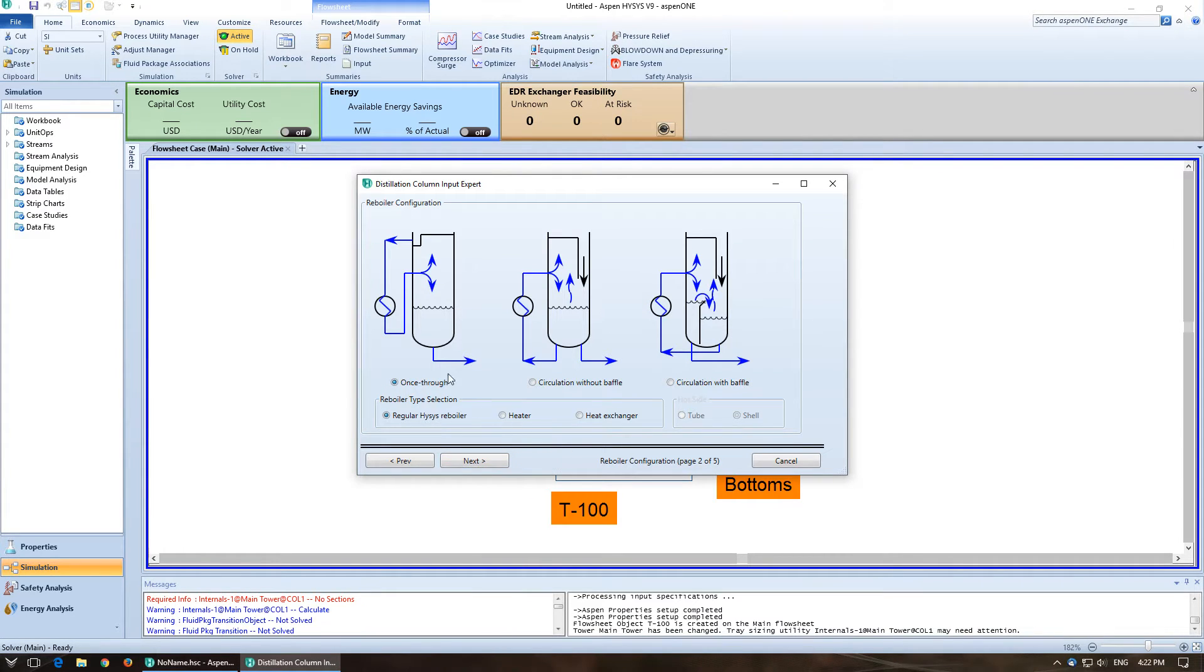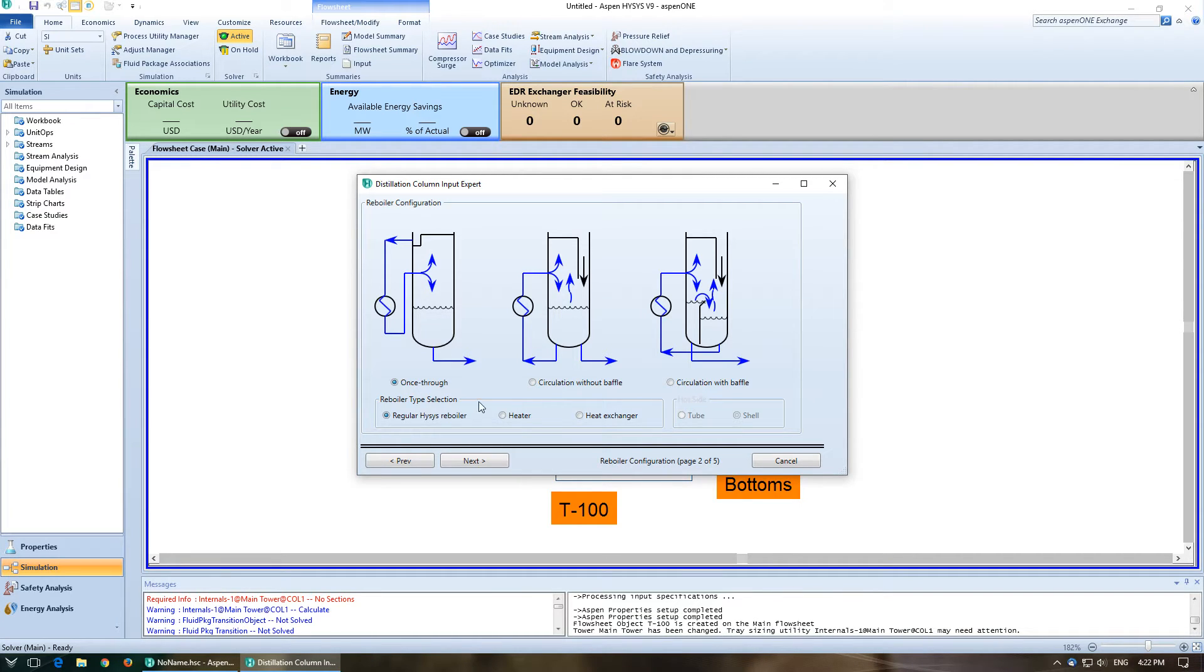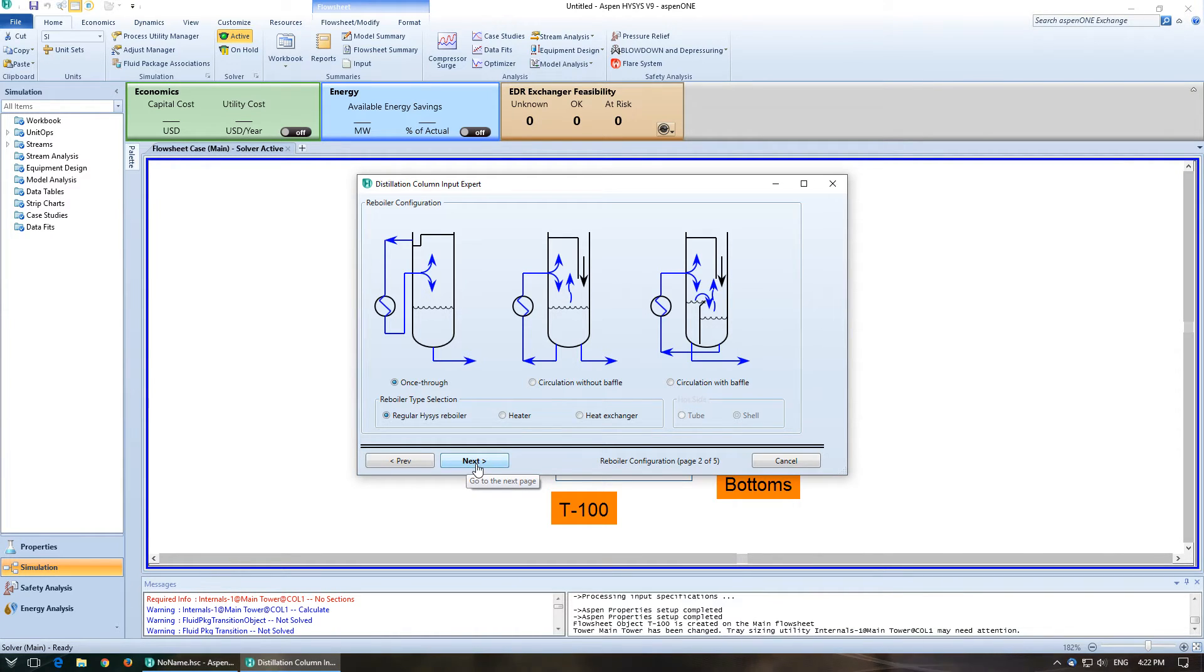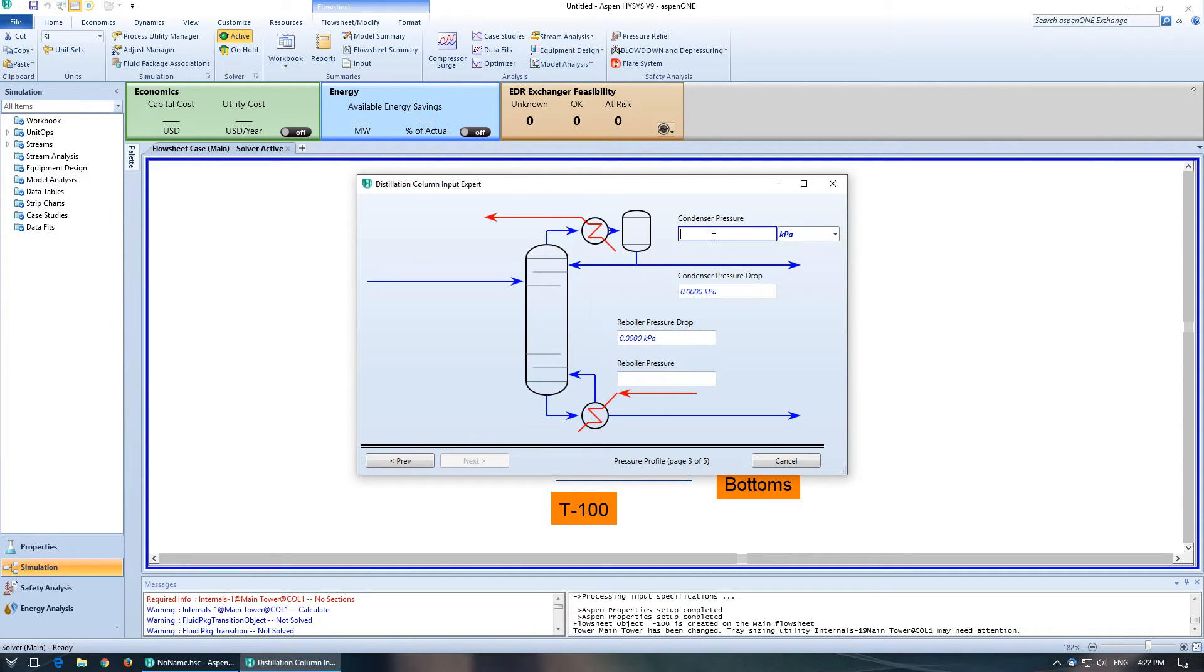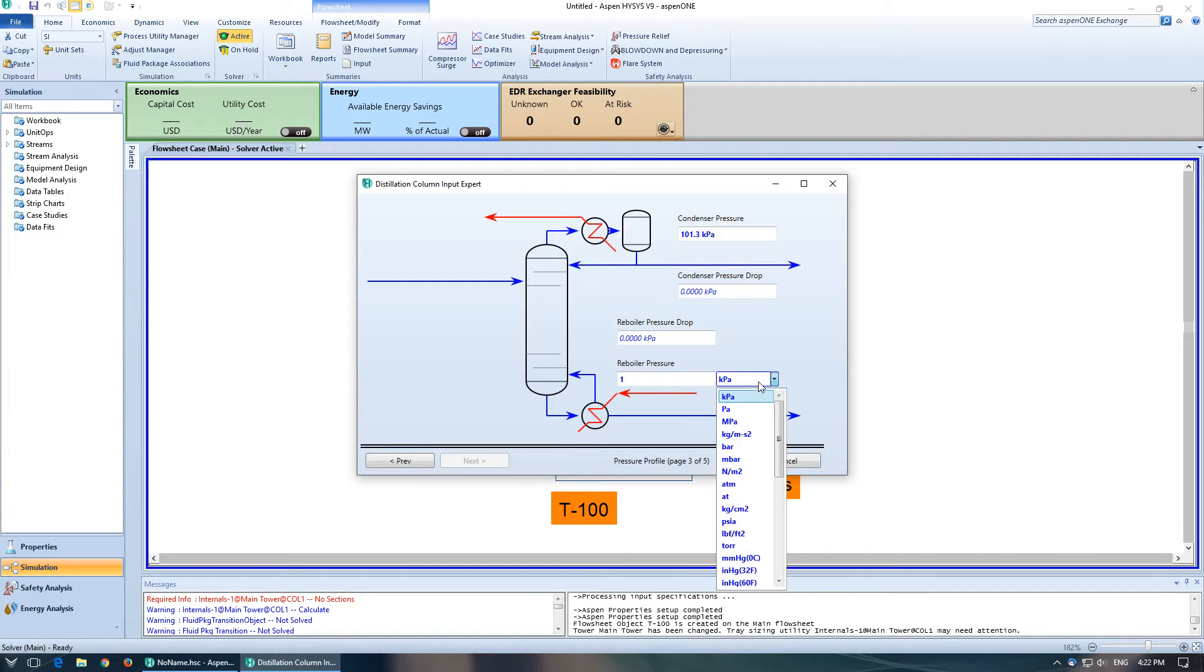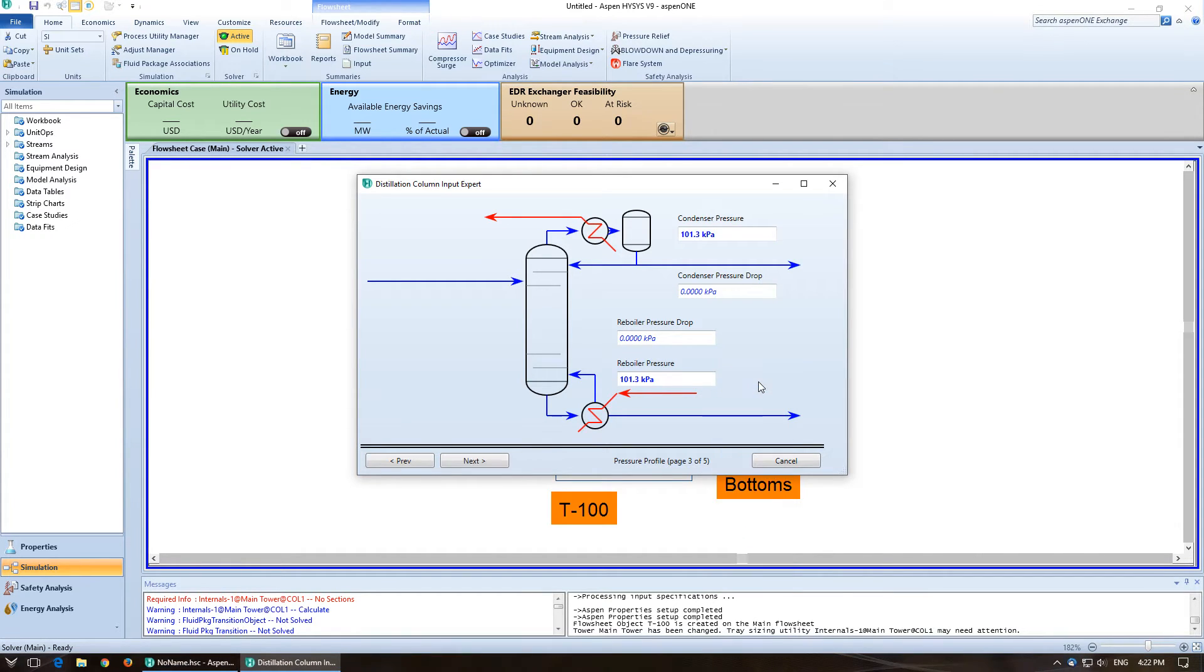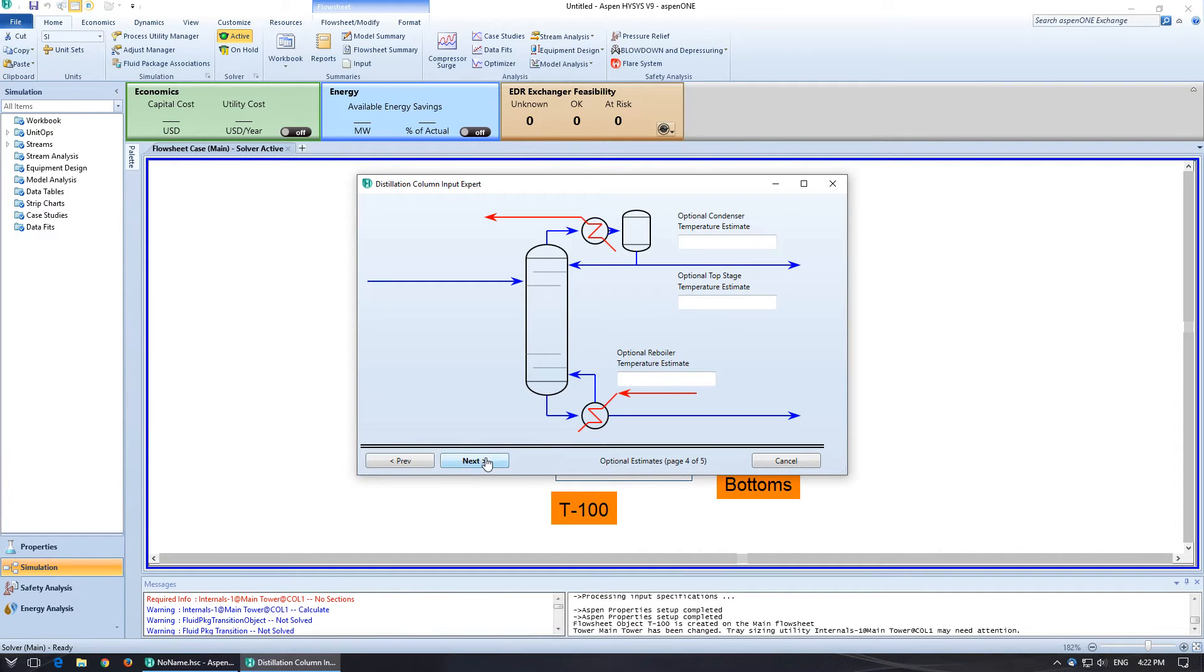So this is if we want a different type of reboiler. For this instance, we're just going to keep it as a normal once through reboiler, just the default value and call it good. Go to next. Alright, here we're going to need to specify pressures. So 101.3 kPa or 1 atm. And keep going.